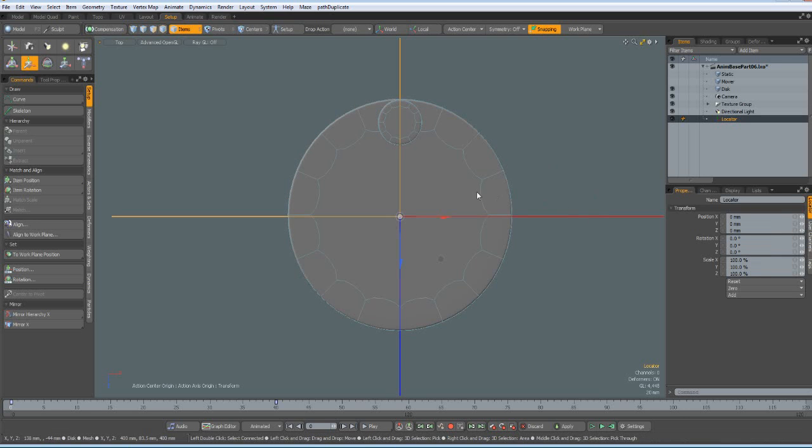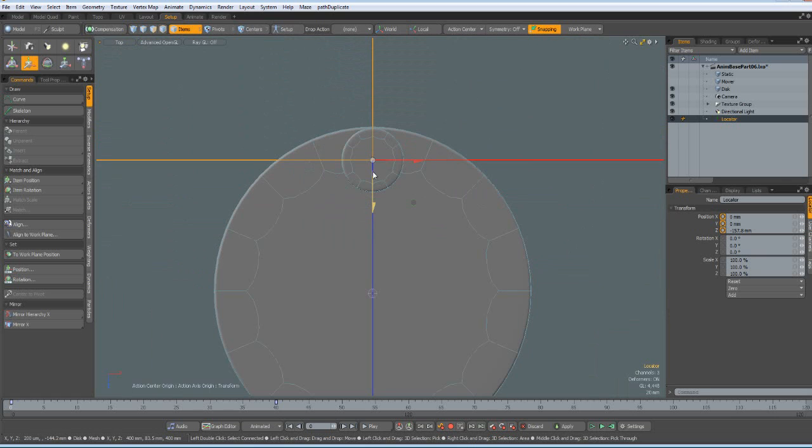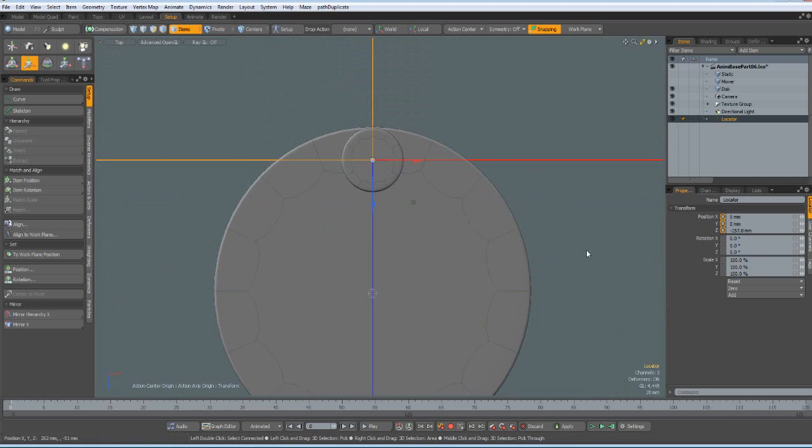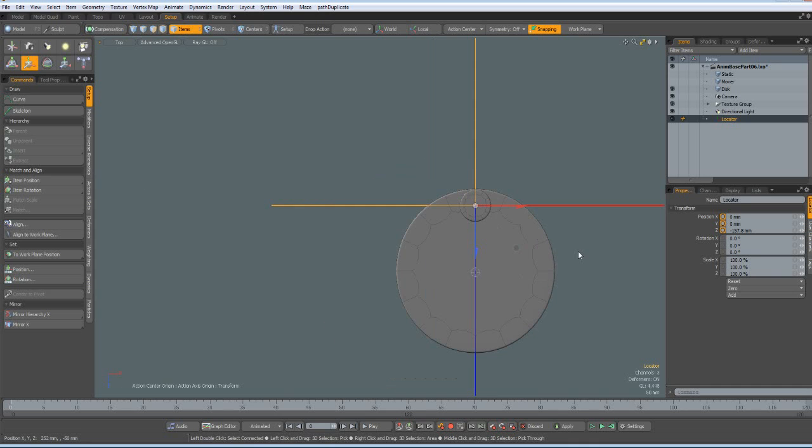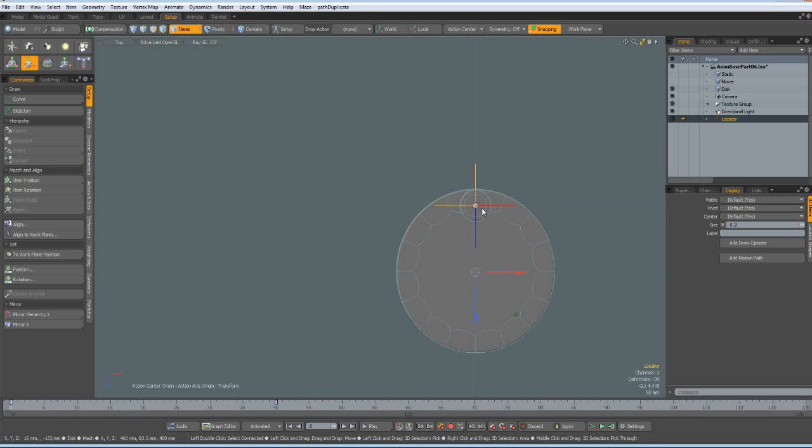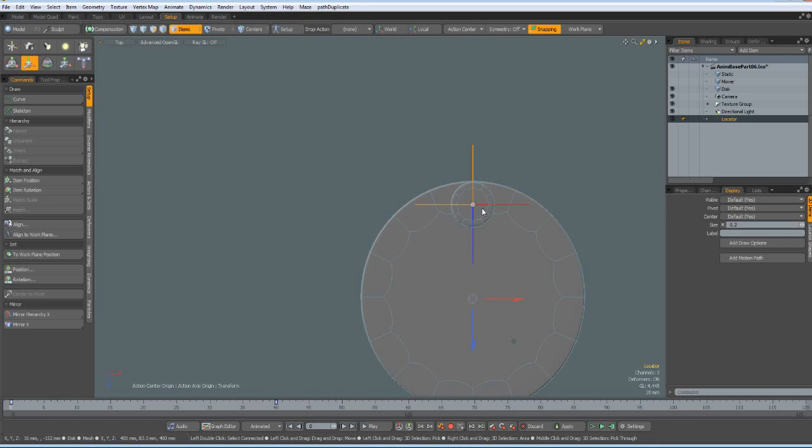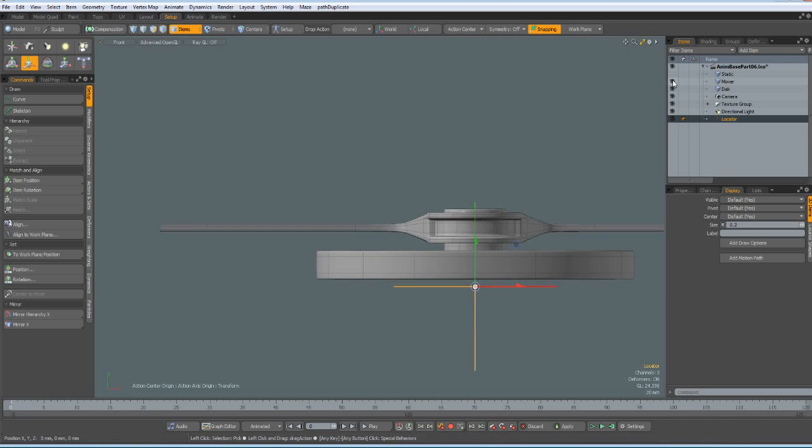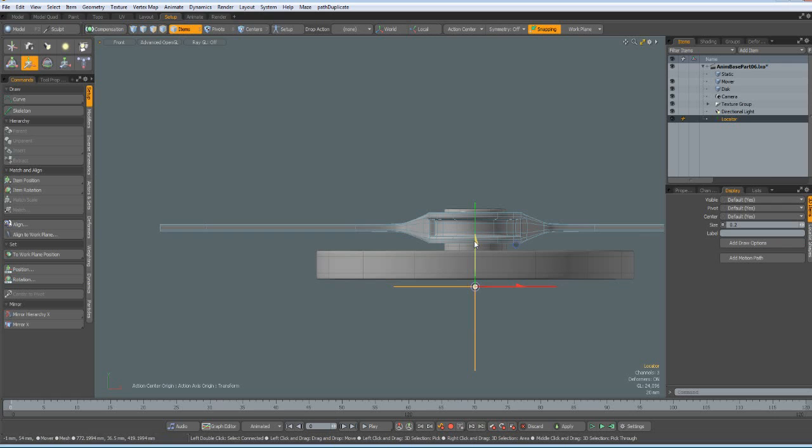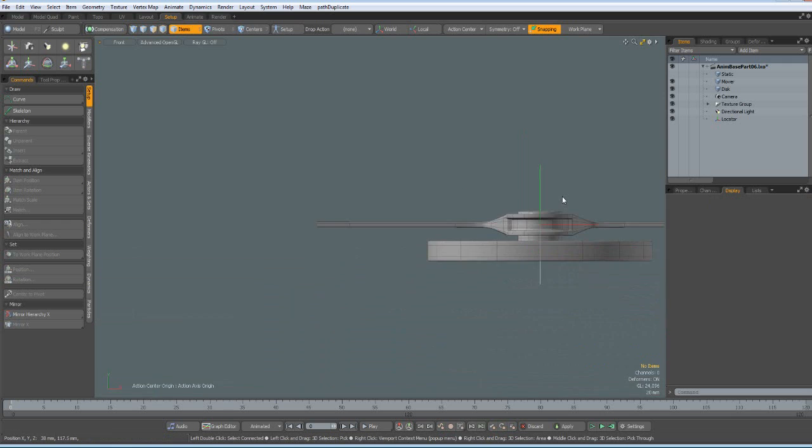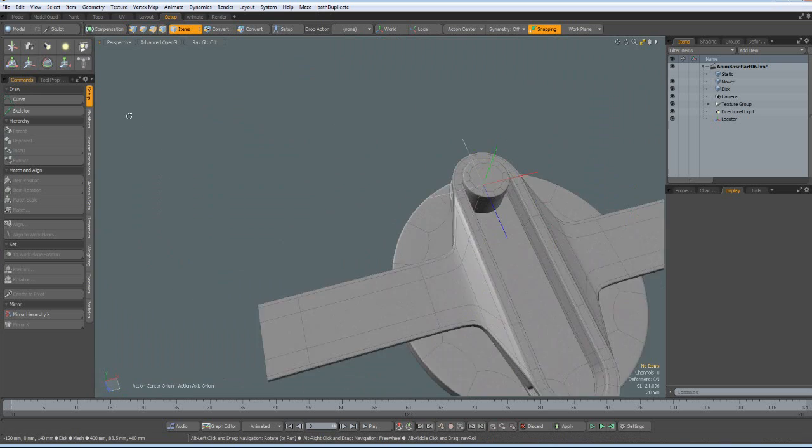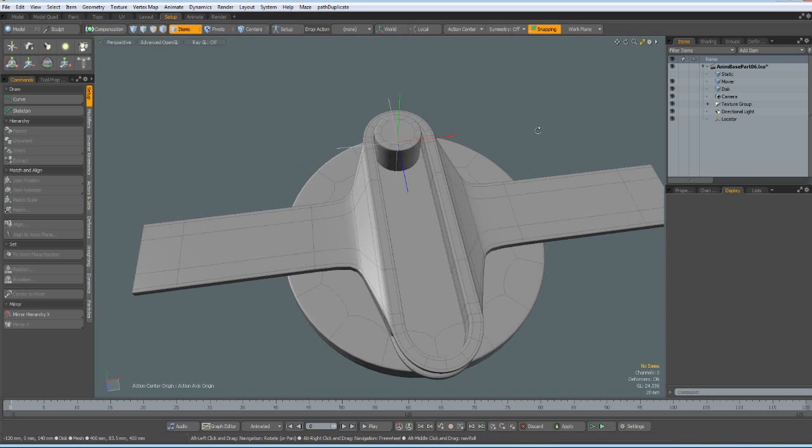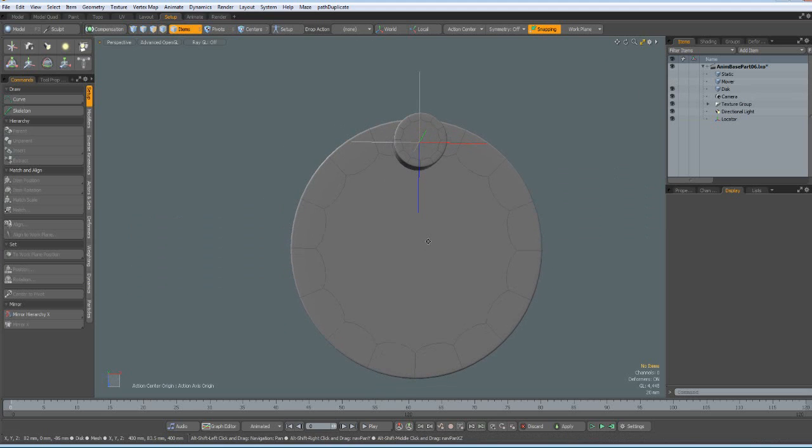And now I can position this locator. W key. Bring it to the middle here. Like so. Now we could also do it like we did with the centers. With the work plane. But this is good enough for now. If you feel the locators are too big. You can change that when you go to the display tab. And here is the size thing. I put this to 0.2. Good. Now we have this locator. Let's check if it's in the proper position. By bringing out the mover. W key. A bit more. Like so. Now we have our locator in the proper position.